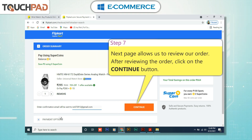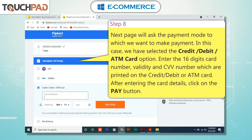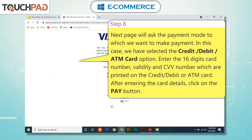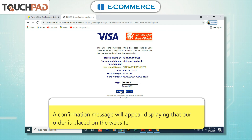Step 7: The next page allows us to review our order. After reviewing the order, click on the Continue button. Step 8: The next page will ask for the payment mode. In this case, we have selected the credit/debit/ATM card option. Enter the 16-digit card number, validity, and CVV number printed on the card. After entering the card details, click on the Pay button. Step 9: The next page will ask for the one-time password (OTP) or Verified by Visa password, which will be received on the mobile number registered with the bank. After entering the OTP or password, click on the Submit button. A confirmation message will appear indicating that the order has been placed.